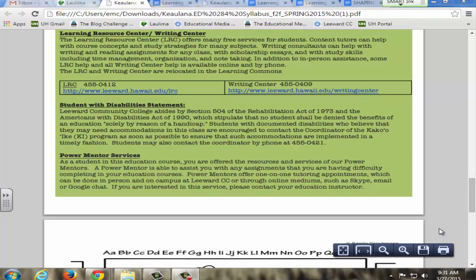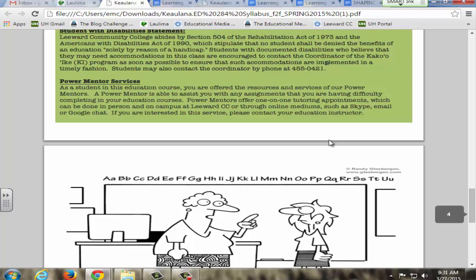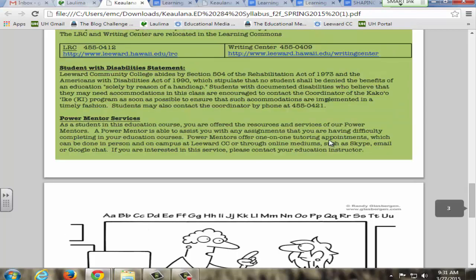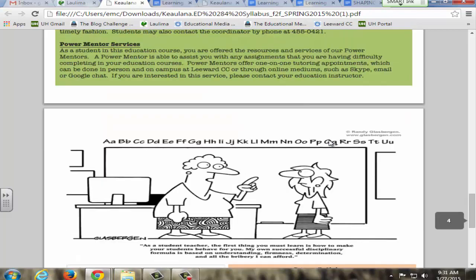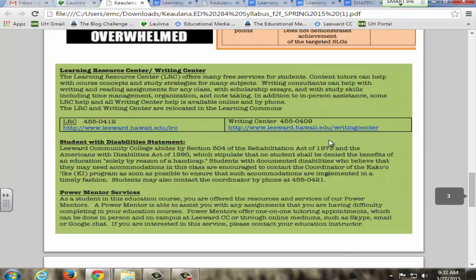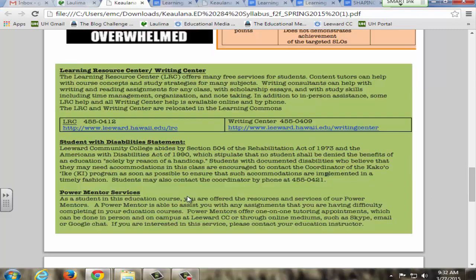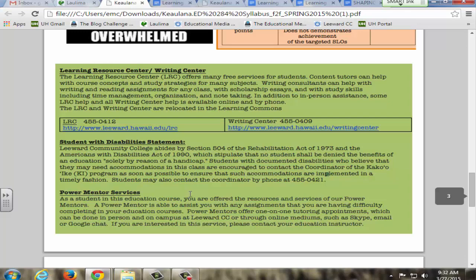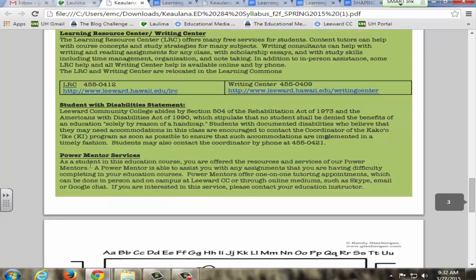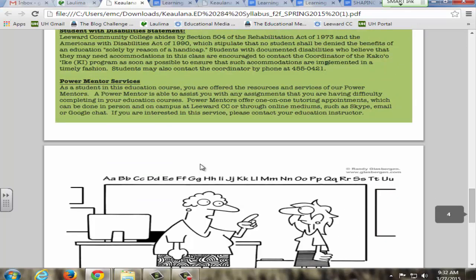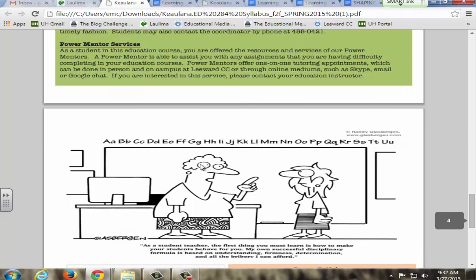For guideline five, learner support, I was going to cover the section in my syllabus that goes over learner support. I have a brief kind of box that just covers the Learning Resource Center, Writing Center, and the links to those and the phone numbers, and the mandatory Students with Disability statement, as well as our Power Mentor services that we have for the education department.